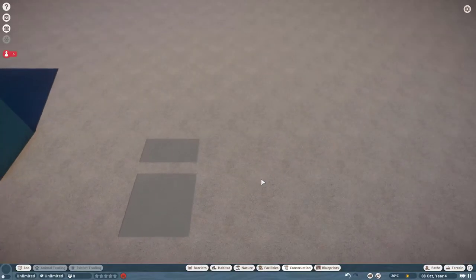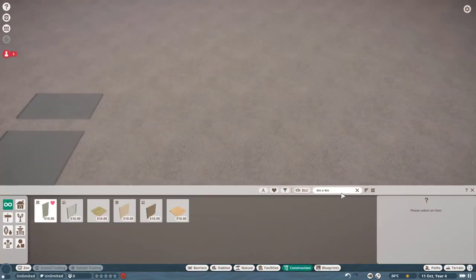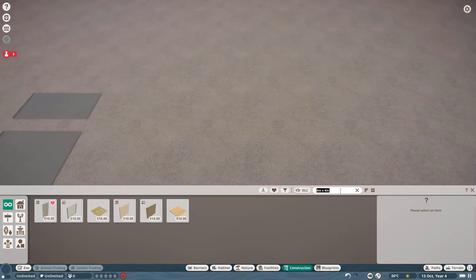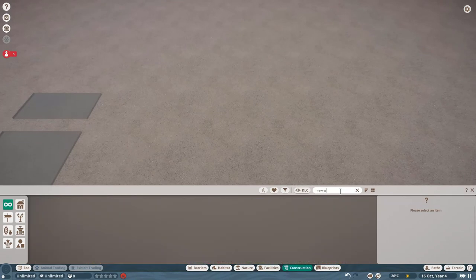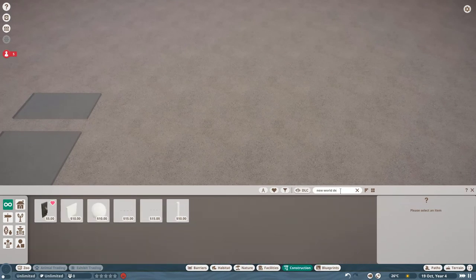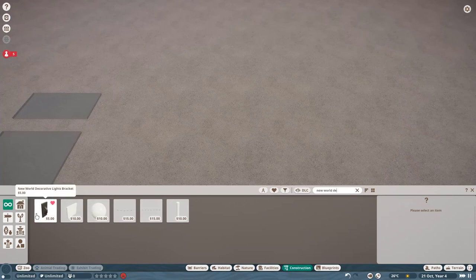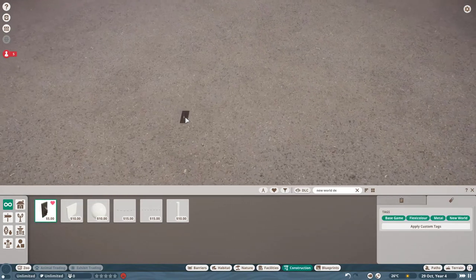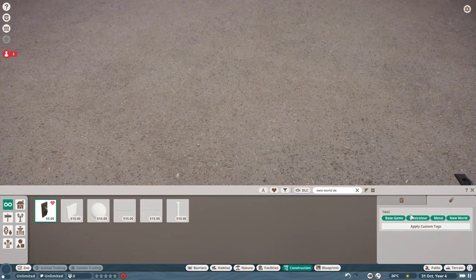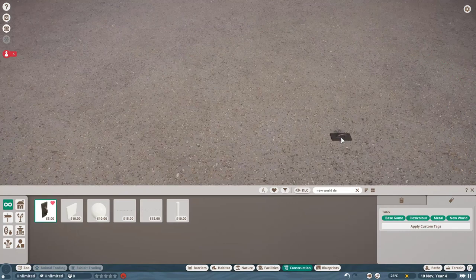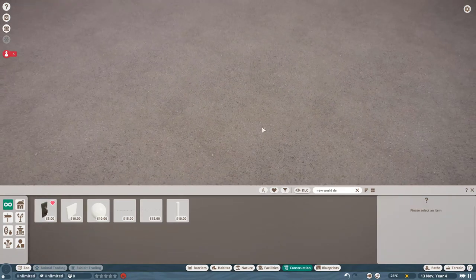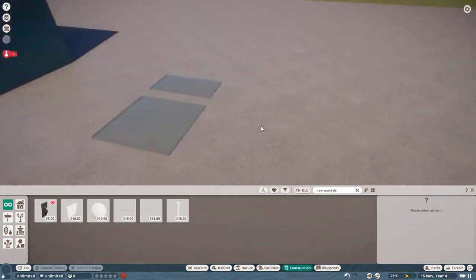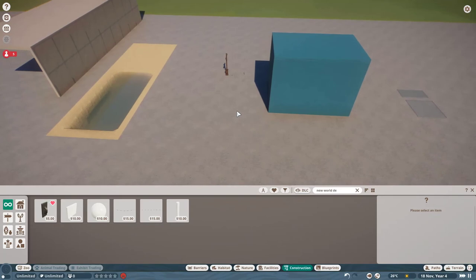Oh yeah, I forgot one bug. It's an even smaller one almost. But if we look at the new world decorative light bracket, there it is again. Yes, there's another thing wrong with it. It actually has the flexicolor tag, even though the object is not flexicolor. So there's also a very small little bug, but I've also made an issue for it. So I should feature it here.